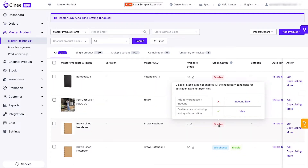The first one is the Disable stock status. When you create a master product, the initial stock status will always be Disable, as it indicates that the item has not been inbound to the warehouse, and the stock monitor and sync feature under stock settings is still inactive.